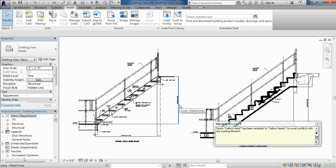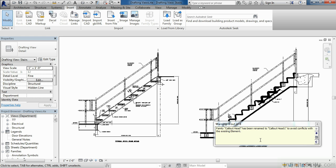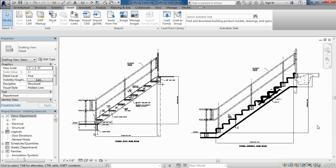Once the views are brought in, you might get a warning message. Don't worry about the warning message for right now. Essentially, it's saying that this Revit family has been renamed to a different name. And that's OK in this case. So just select on the X. Now we have these drafting views inside of our Revit template.